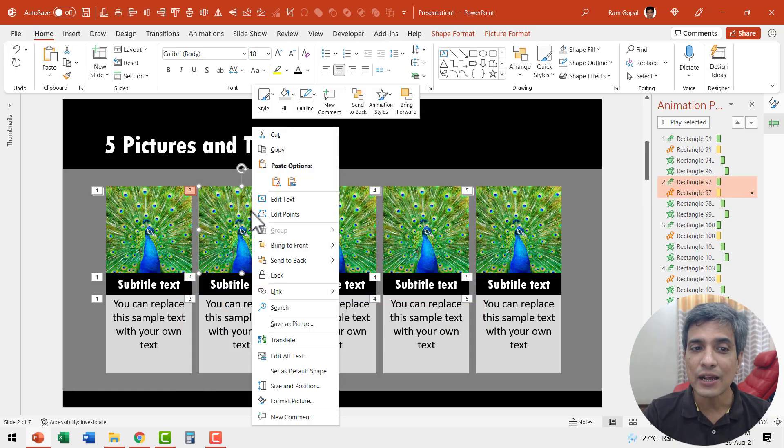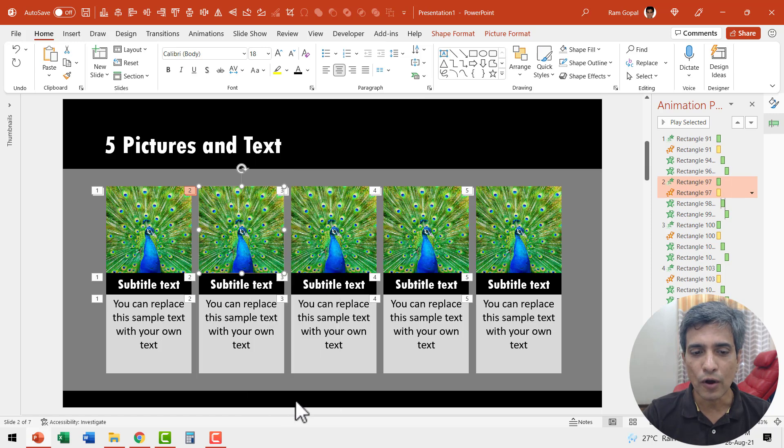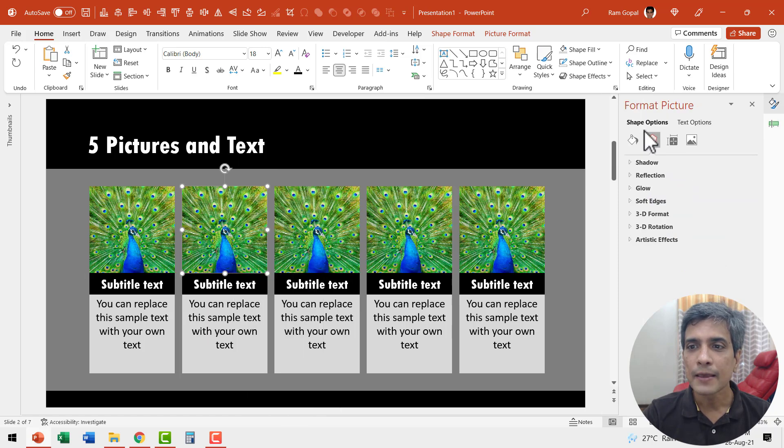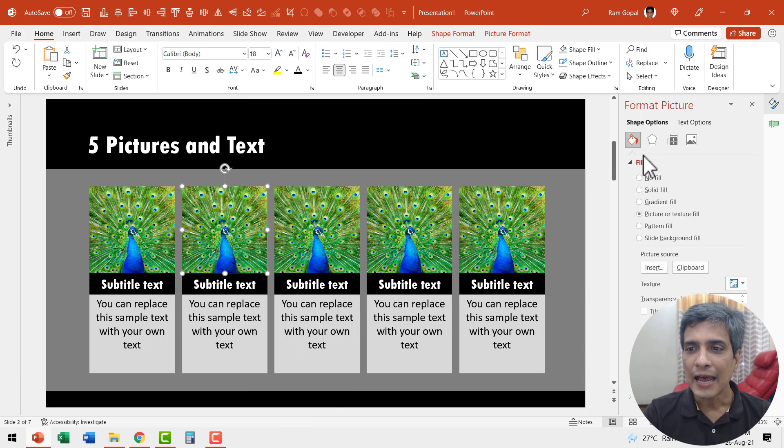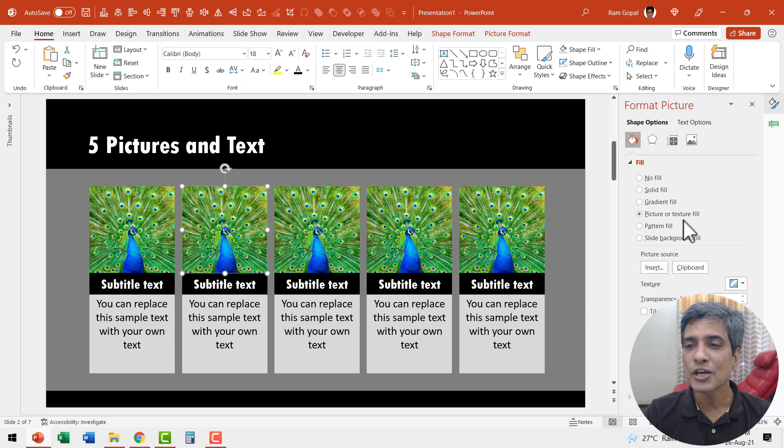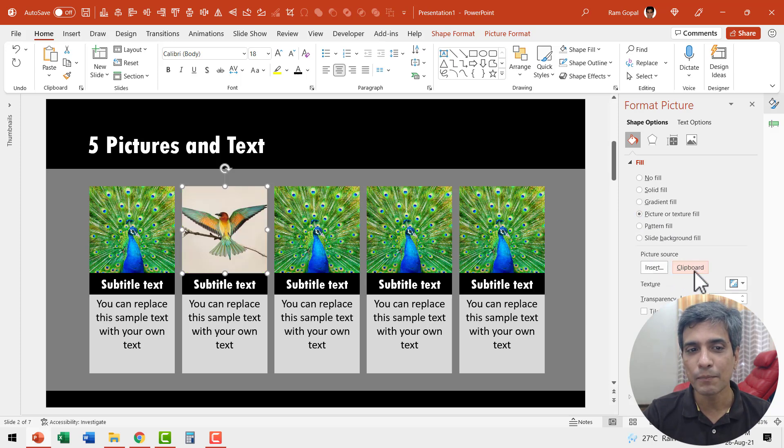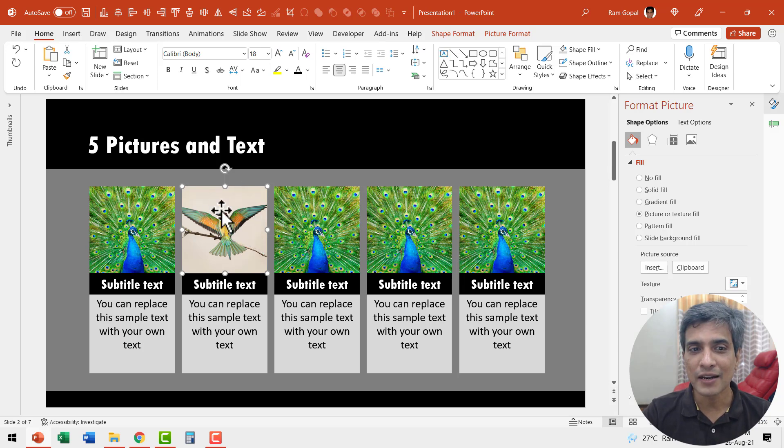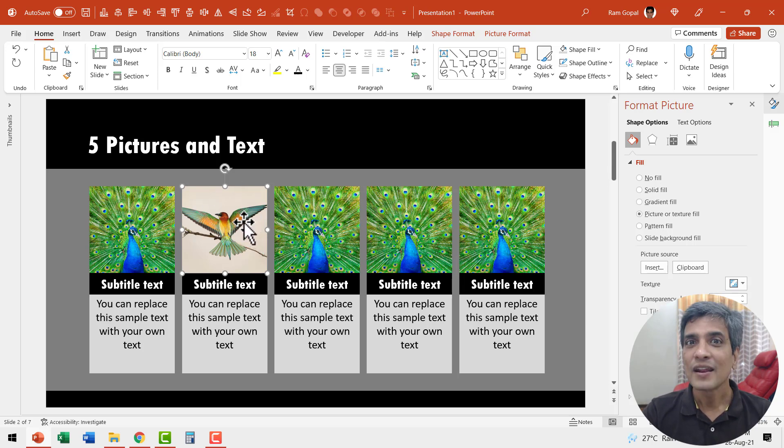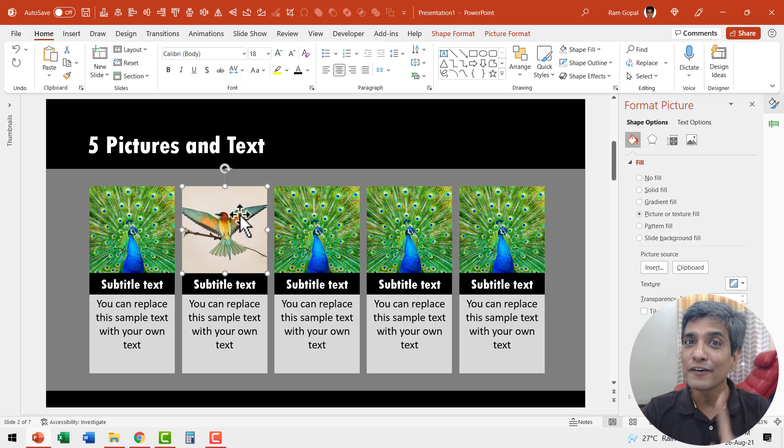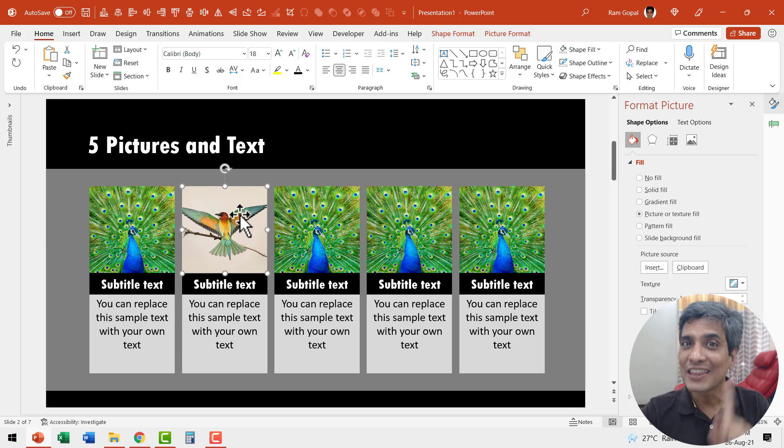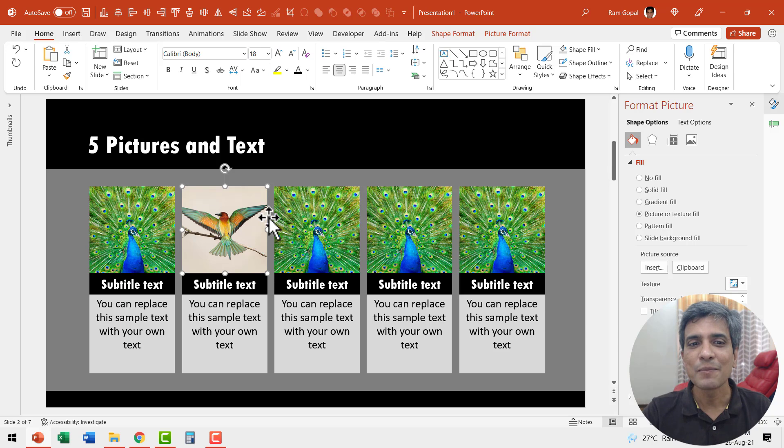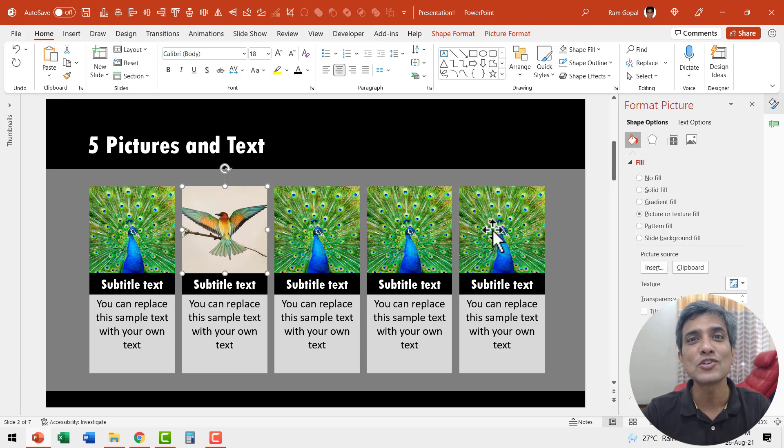Now I can right click on this image, go to format picture, fill and here I can change picture or texture fill by going to the picture source as clipboard. Since I had cut the earlier image, it goes directly from the clipboard onto my template. Now you understand why I first created a shape and then filled it with picture. It makes replacing pictures extremely easy.